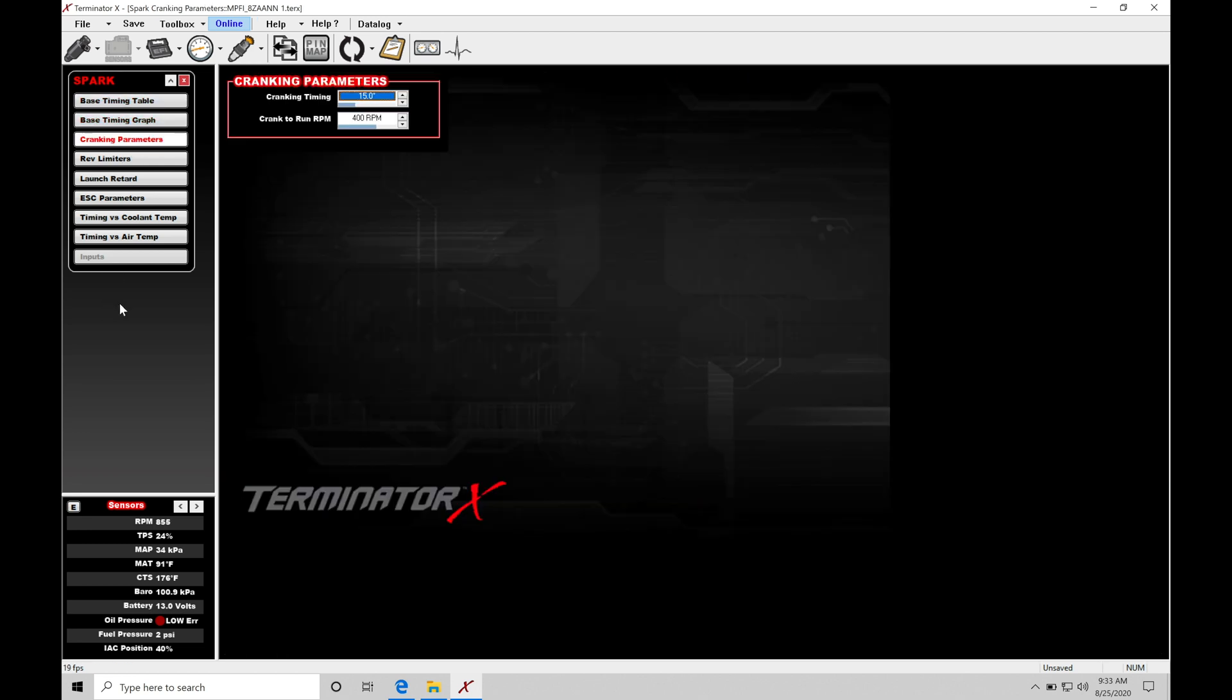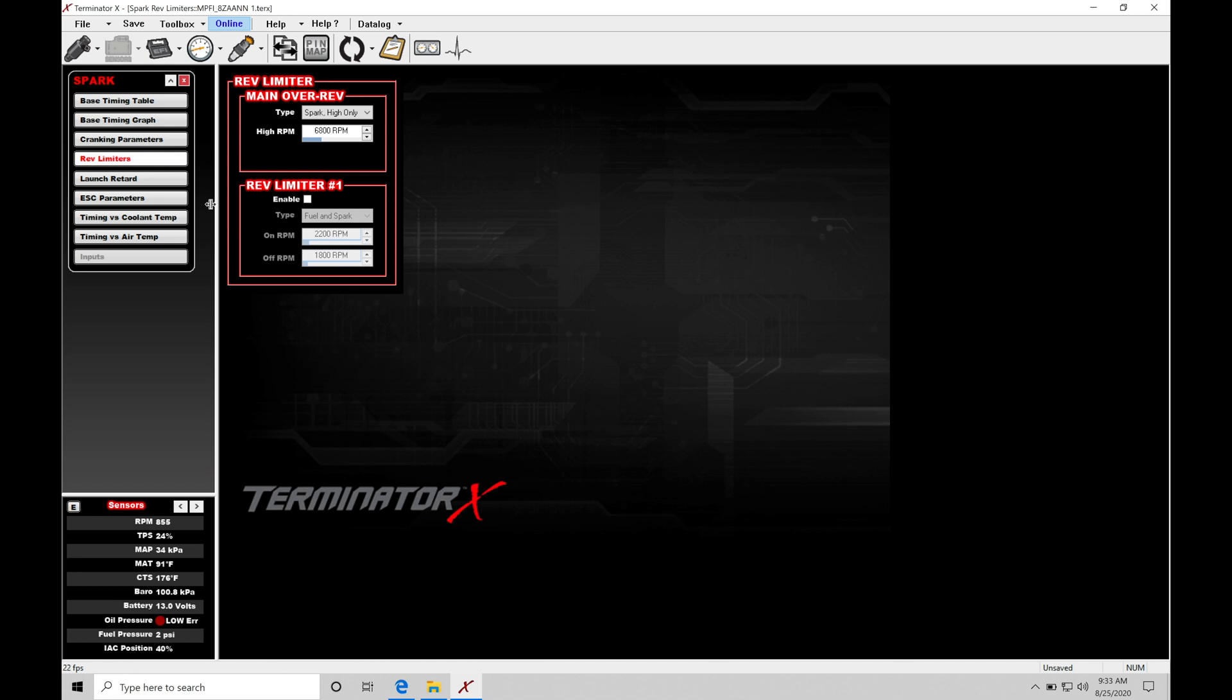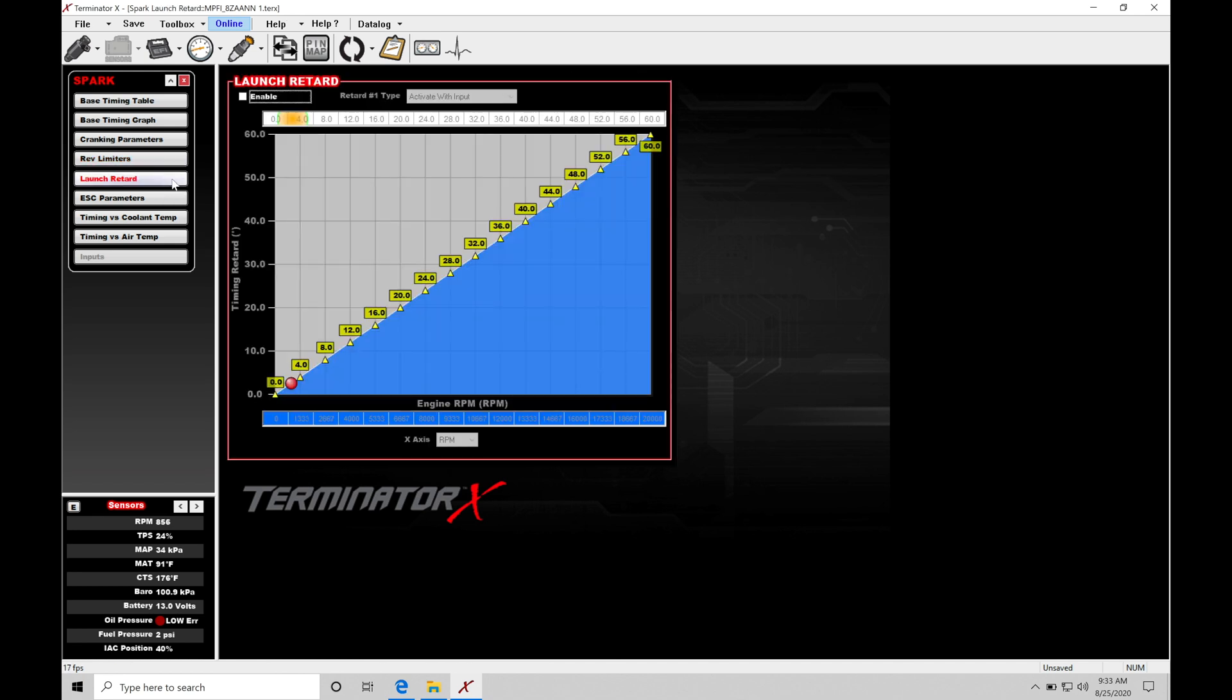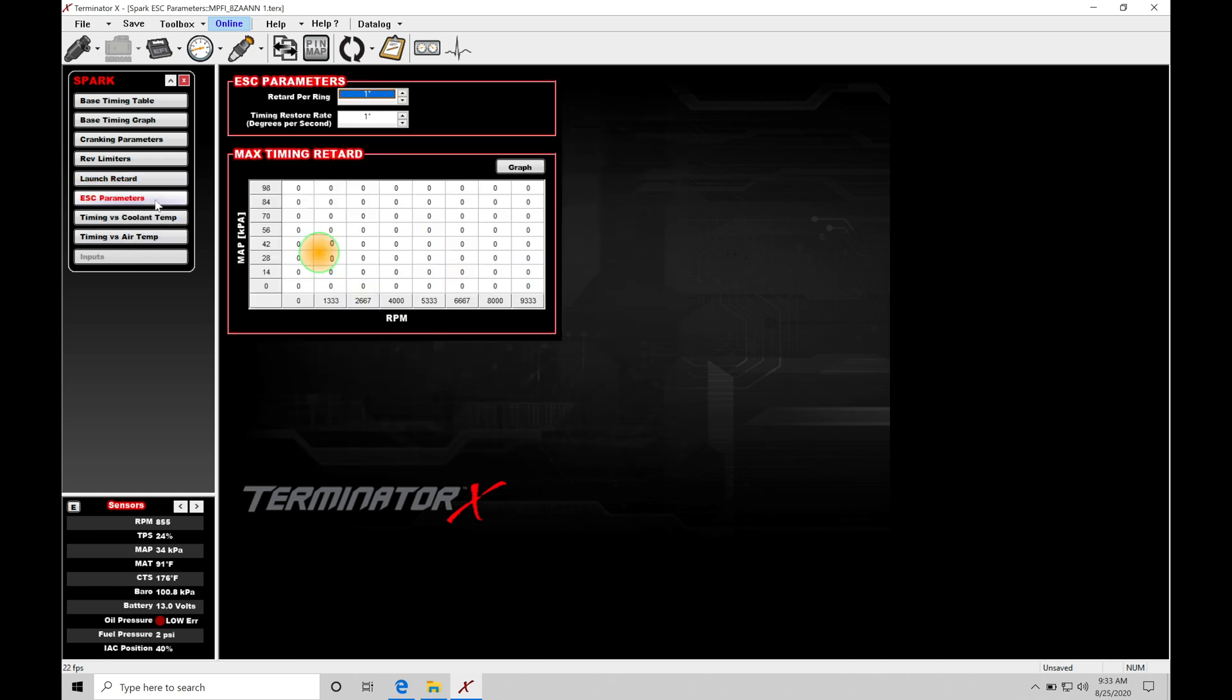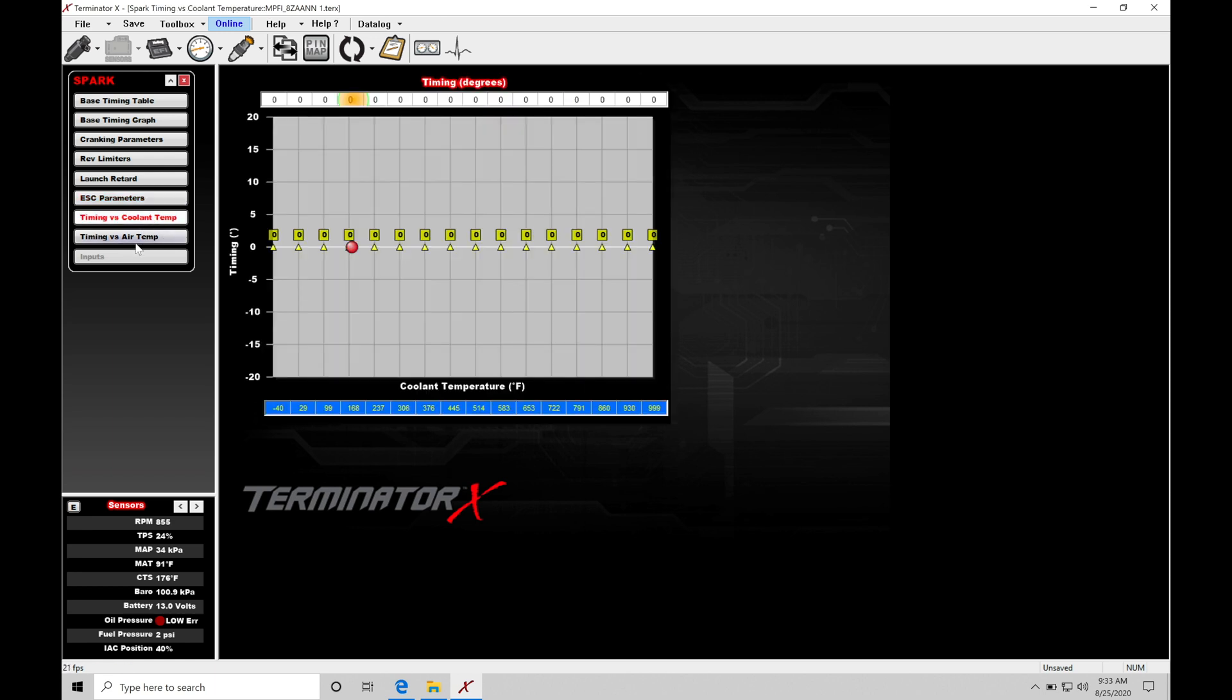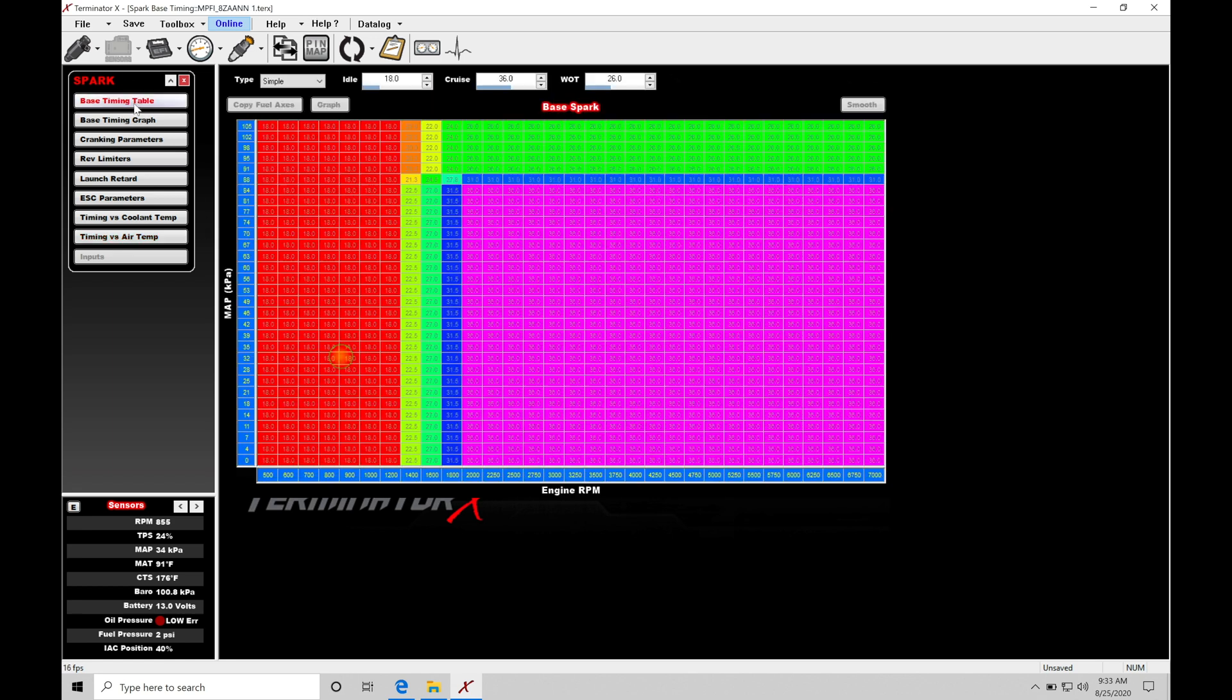We also have cranking ignition timing. If we move down our list, there's a rev limiter section we don't need to discuss at this point in time. There's launch retard, which we're not going to cover in this particular video. ESC parameters relates to our knock control, which we're going to be looking at in the next video. Then timing versus coolant temp and timing versus air temp—these are the two modifier tables that we're going to be discussing and taking a look at and learning how to set them up properly based on our application. Our base timing table here is really the focus of this video. This is what we need to calibrate and set up based on the engine we're trying to control.